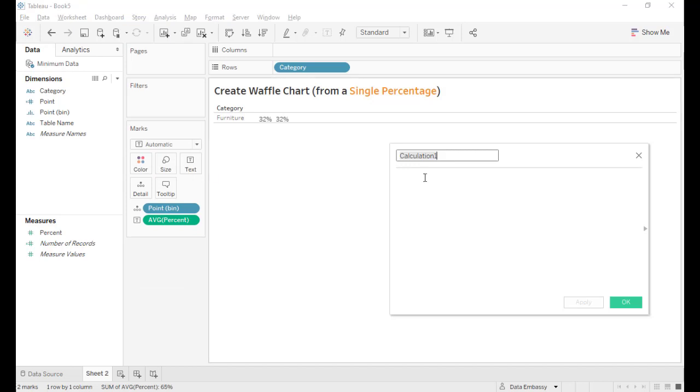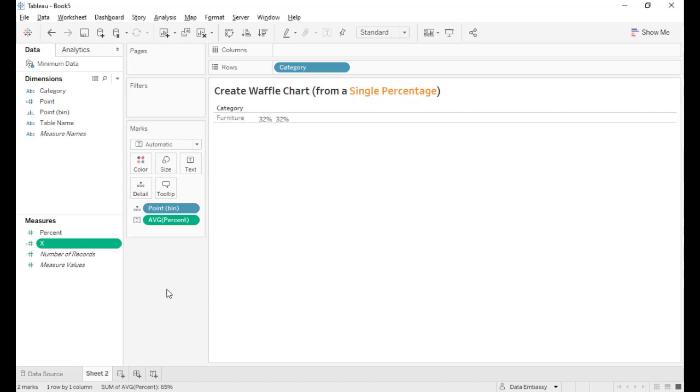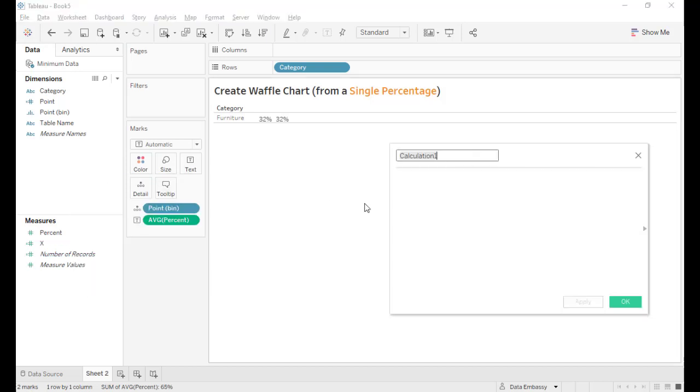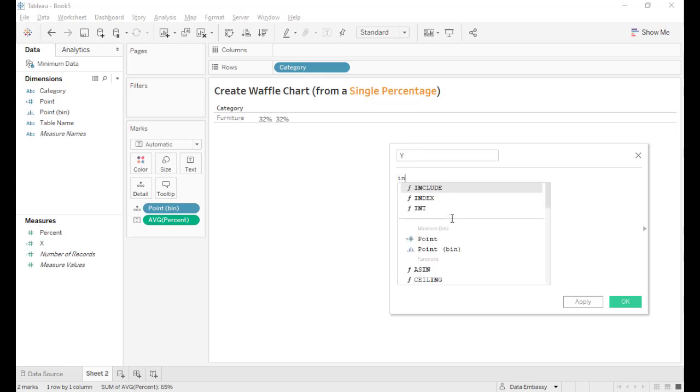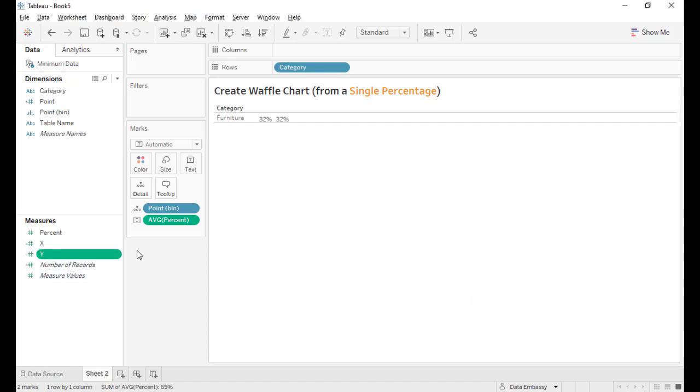Now let's create, you know, the waffle chart will be a 10 by 10 grid. First let's define the horizontal coordinate. The minus first function is equivalent to index minus 1. So same for y coordinate. Integer of index minus first divide by 10. This is the y coordinate.